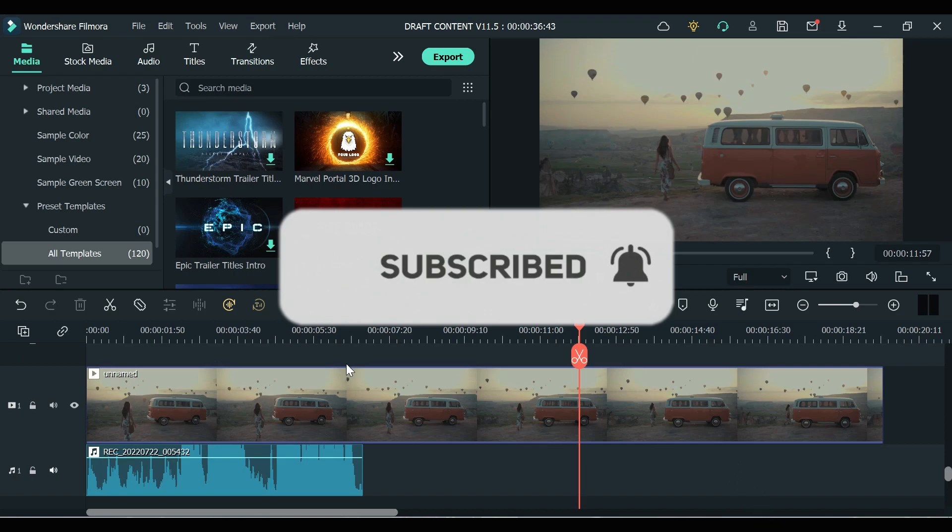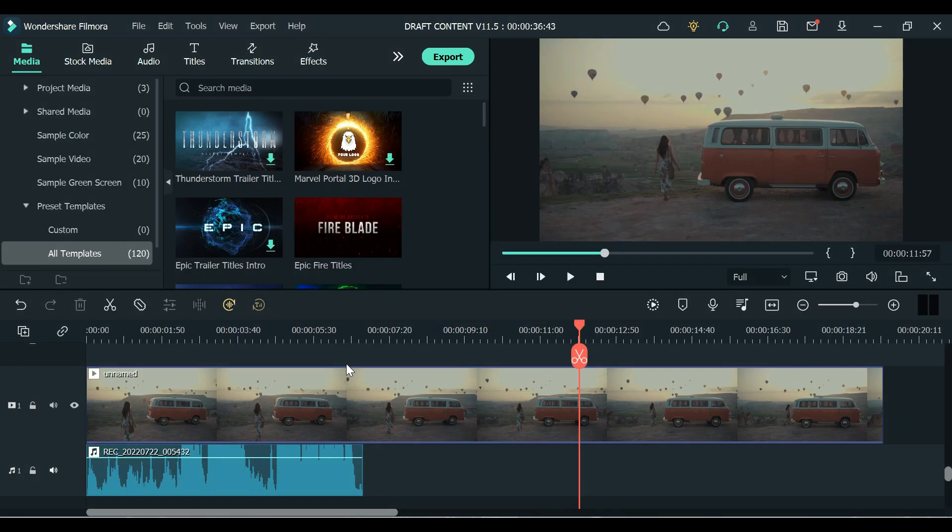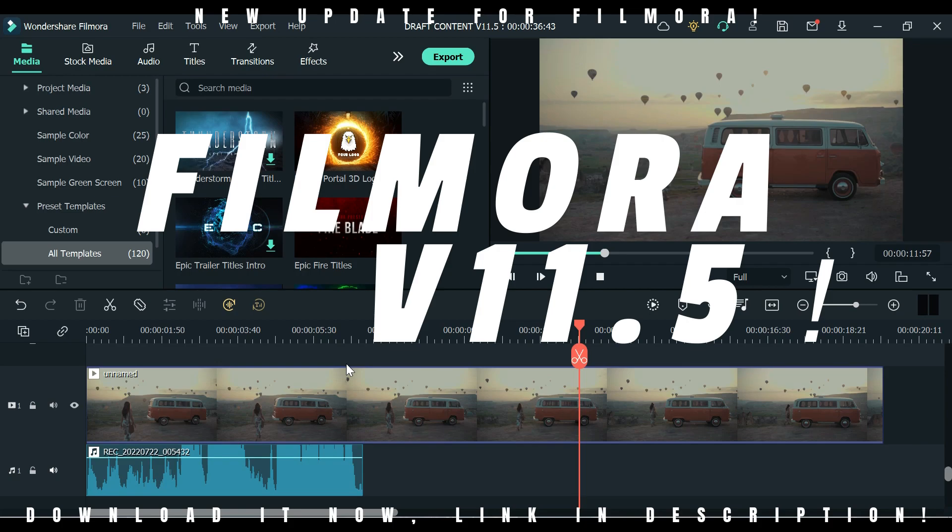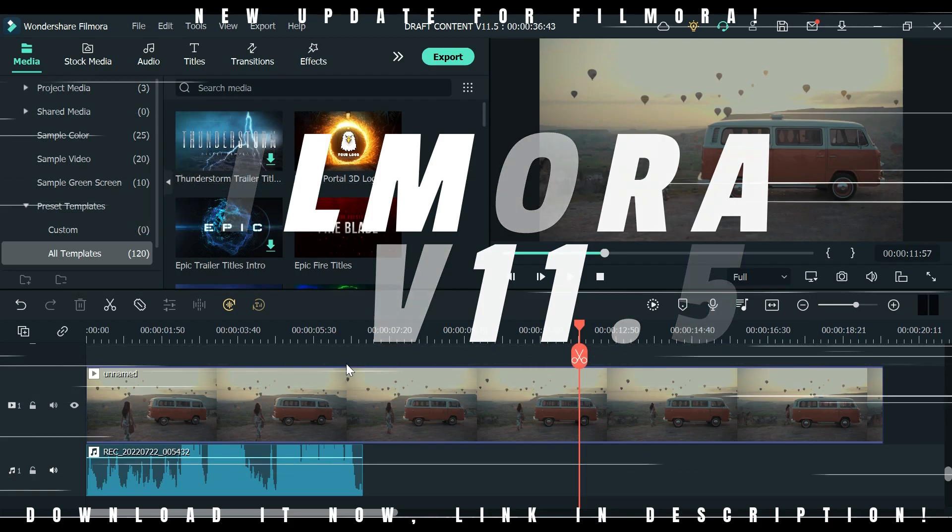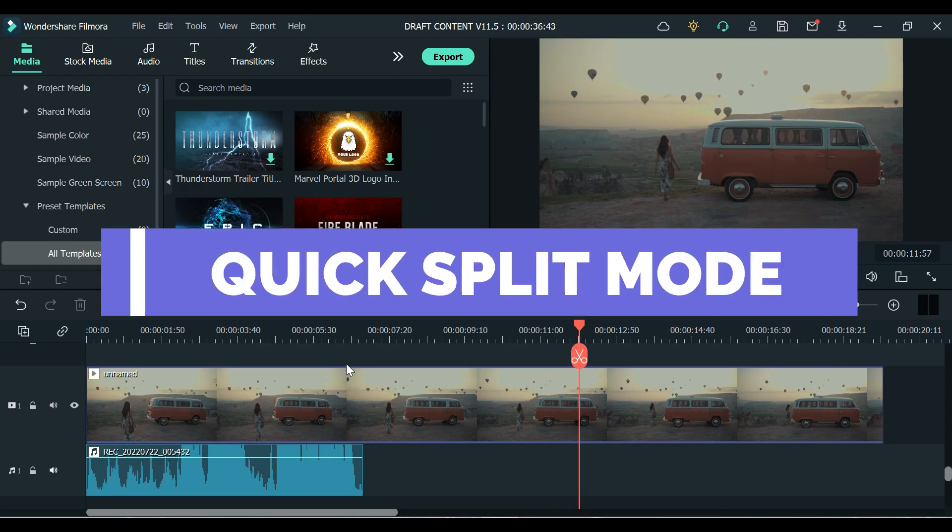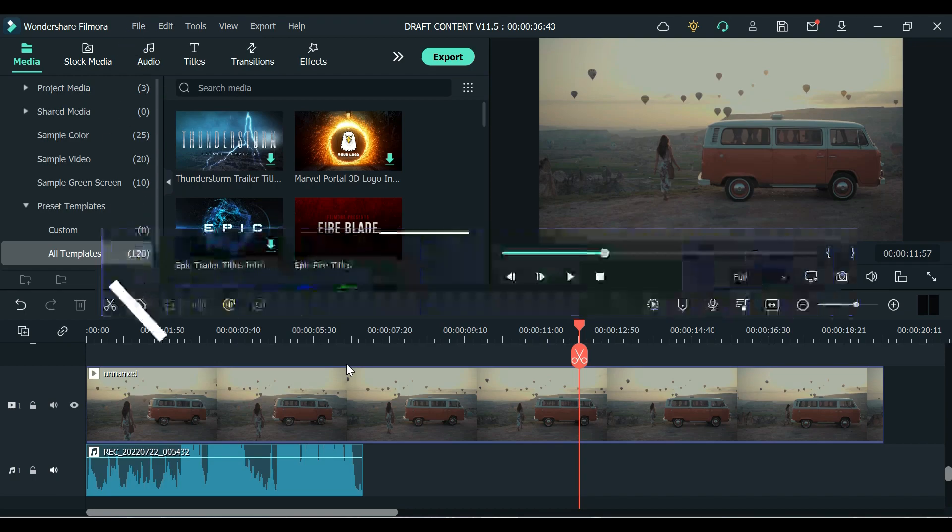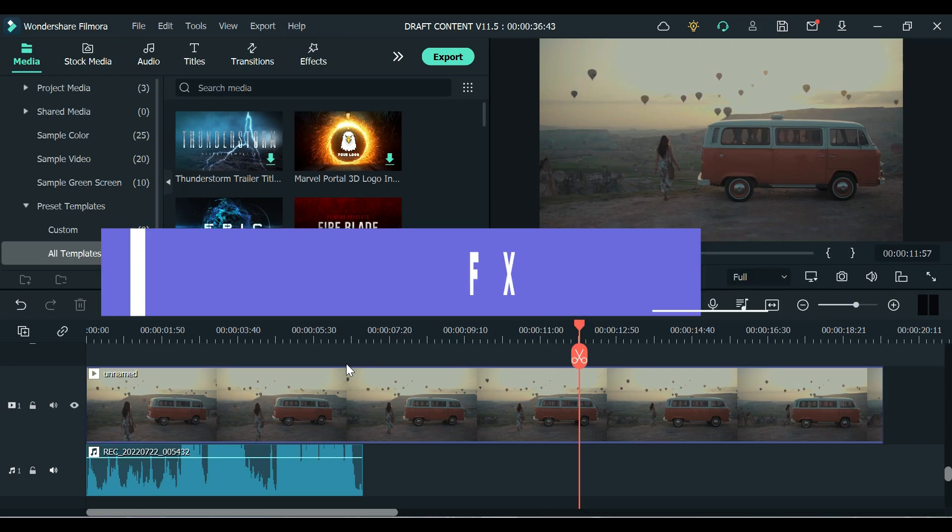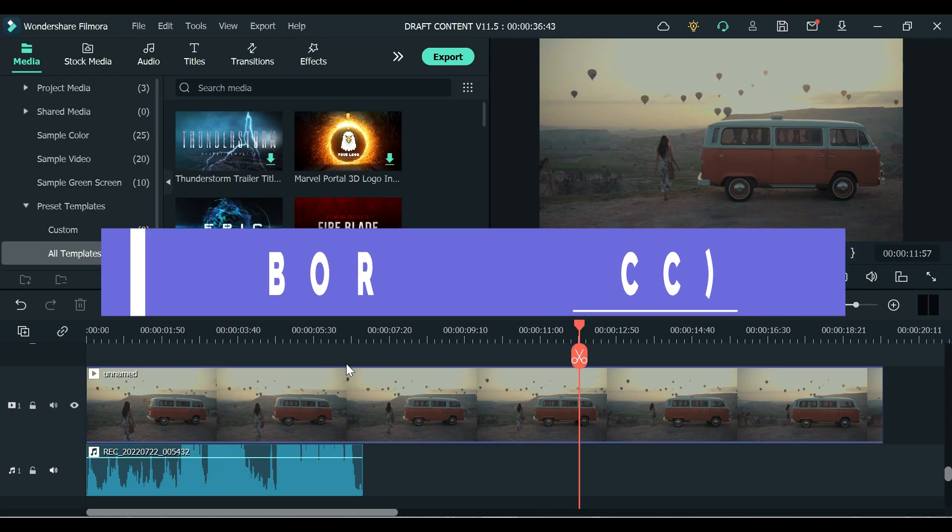Today we are going to review Filmora 11's new update which is the Filmora version 11.5. We have four new features on this new update that will be highlighted in this video which is the Quick Split Mode, the Denoise feature, new Boris Effects, and the Beauty filter.